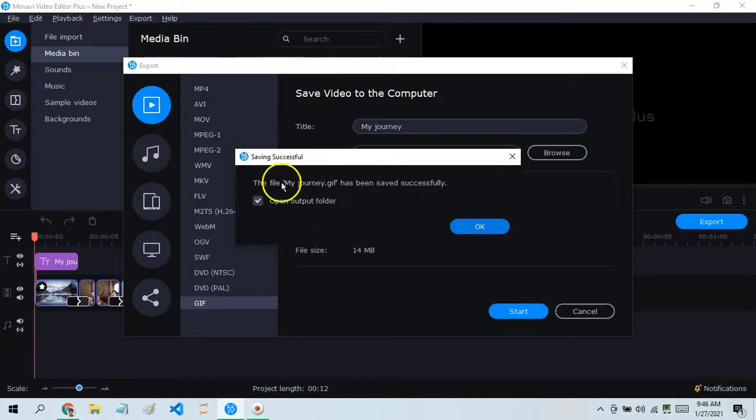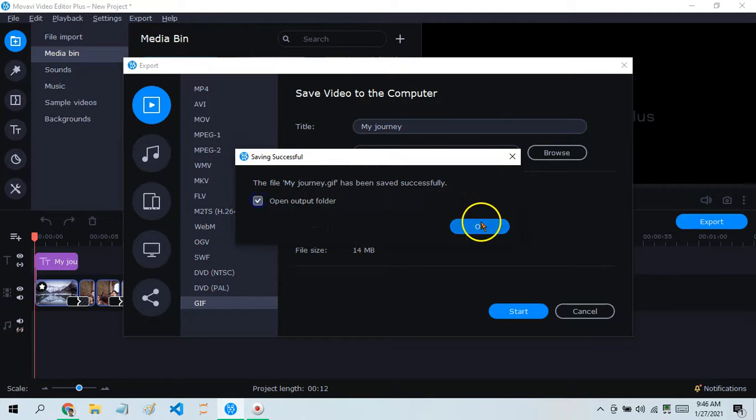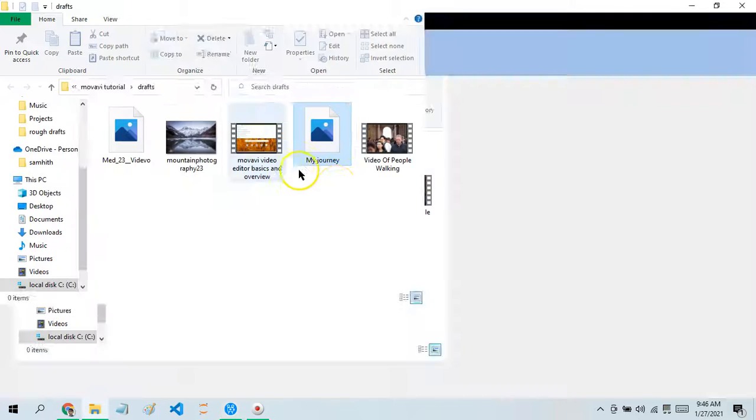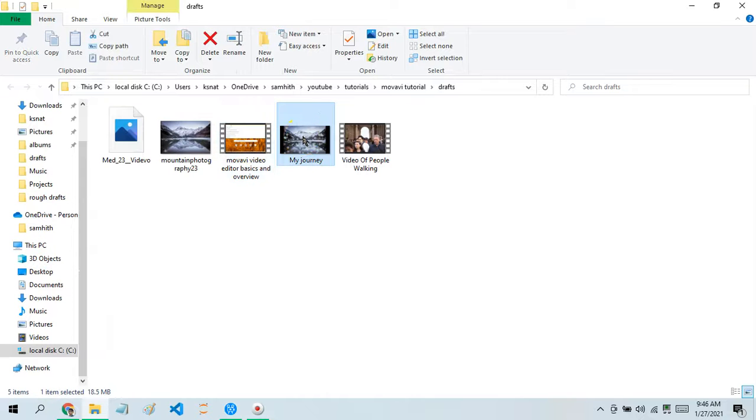Now it says you can open the output folder when you click Okay. I'm going to click Output, and there it is - my journey.